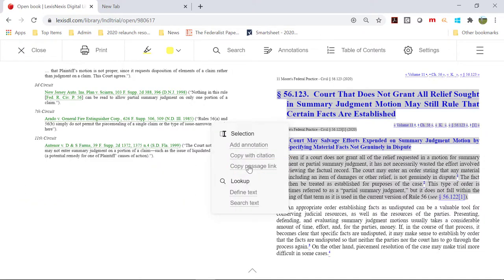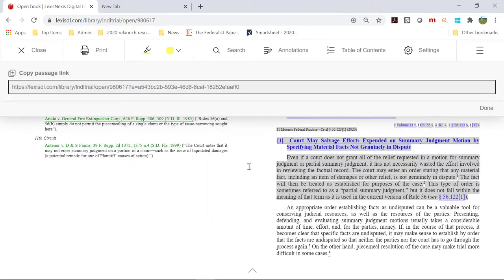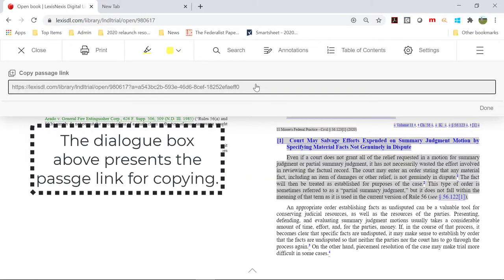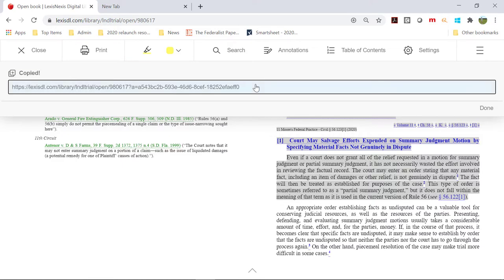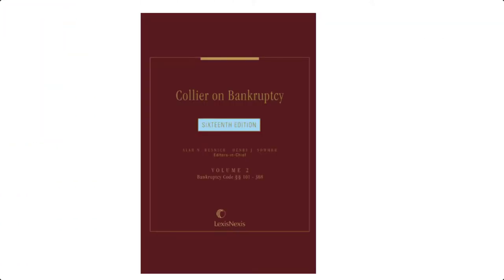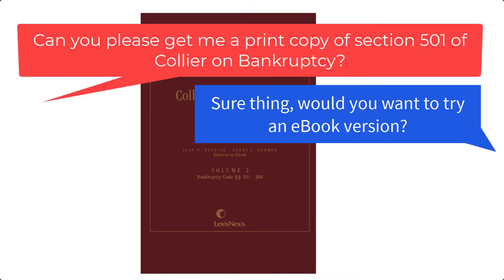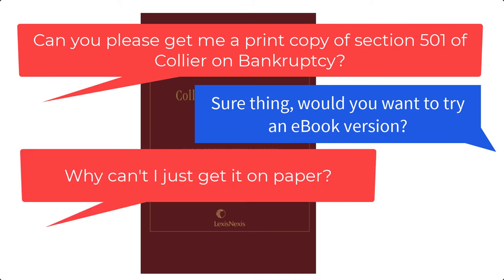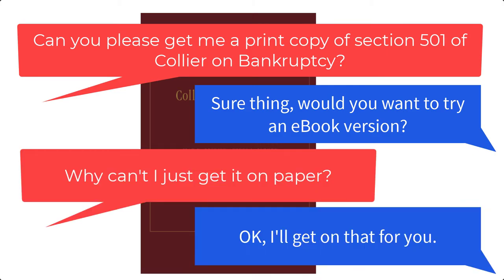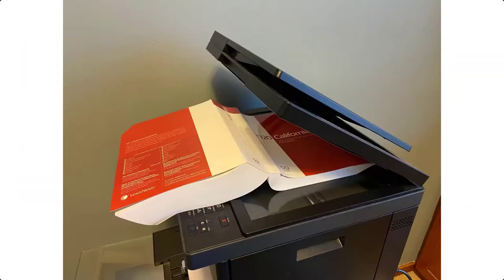By simply selecting the text you found from your research, you can create a link directly to that reference with the Copy Passage Link feature. However, many times a request will come from an attorney or researcher who just wants a print copy. Previously, this would be accomplished by photocopying pages of print books.